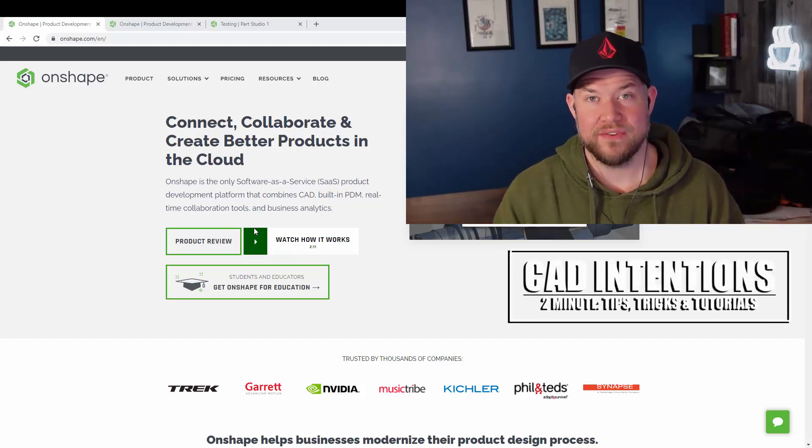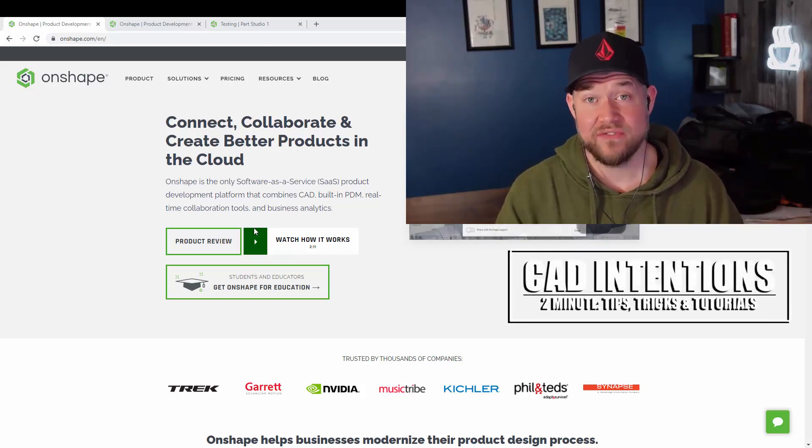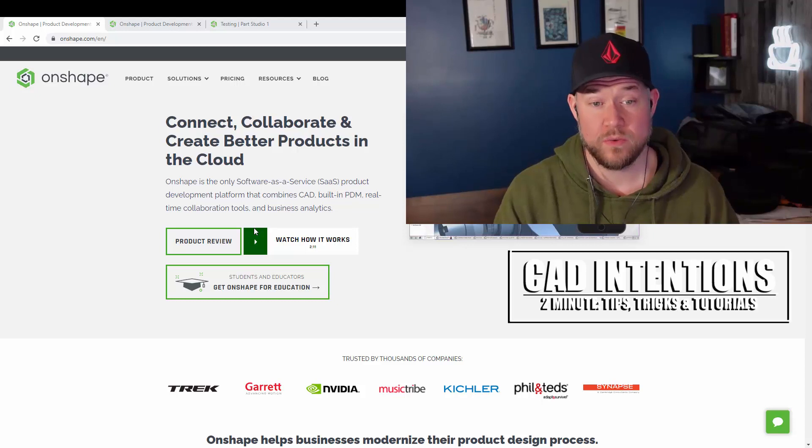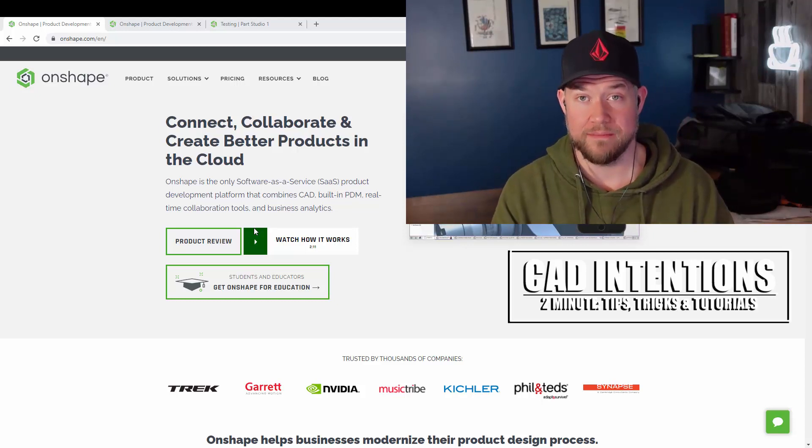Hey everybody, Brandon here from CAD Intentions. In today's video we're kicking off a series where we're going to be taking a look at Onshape.